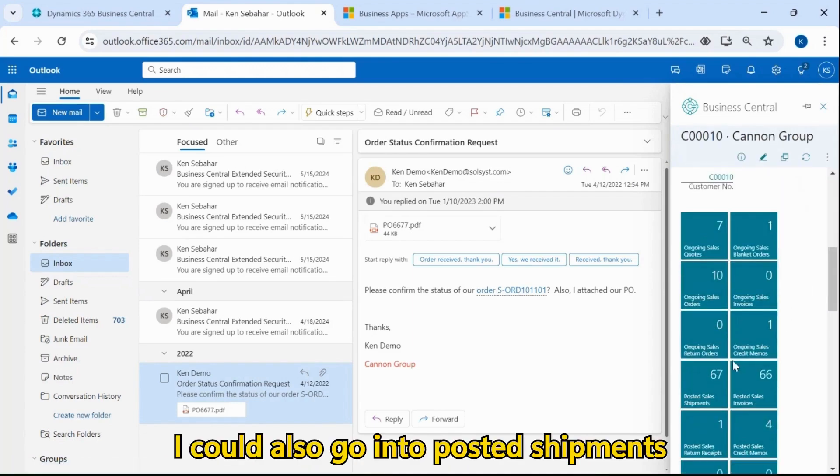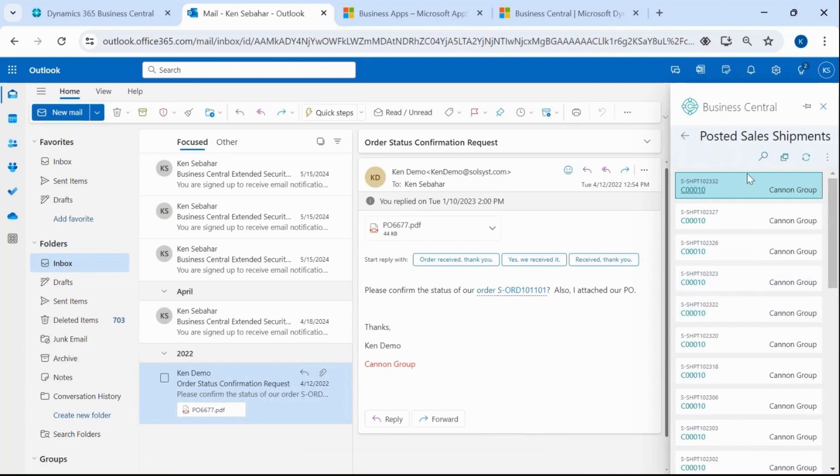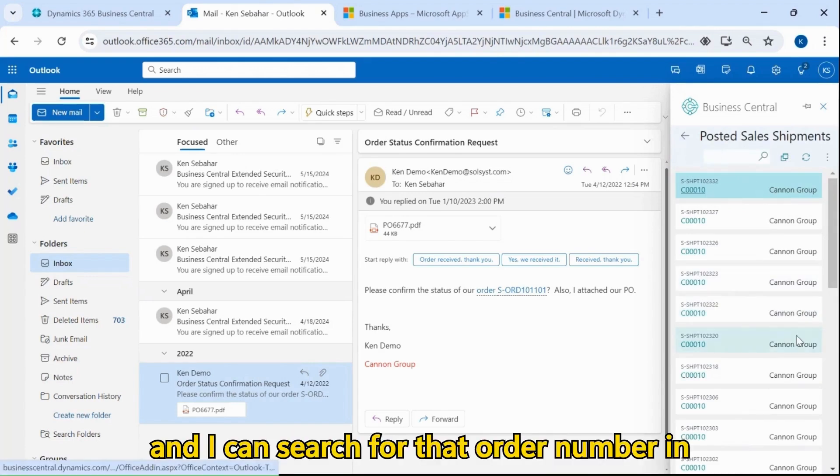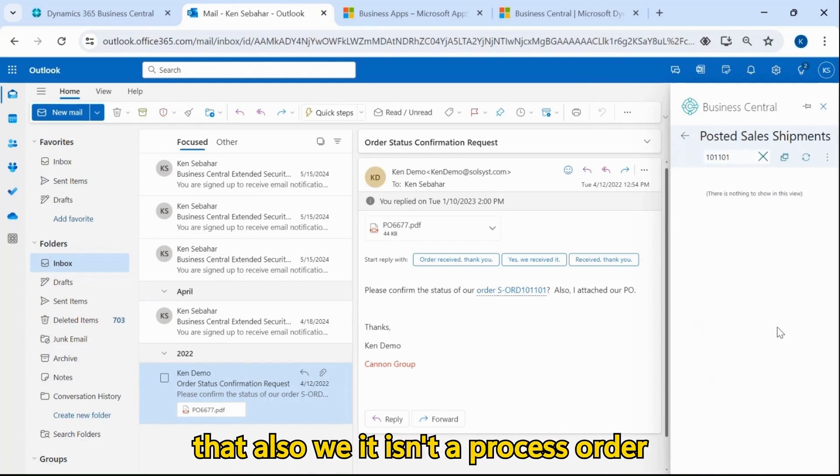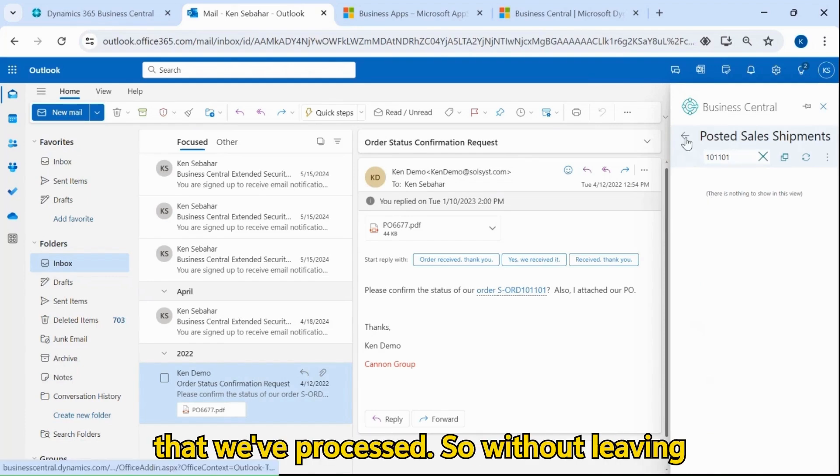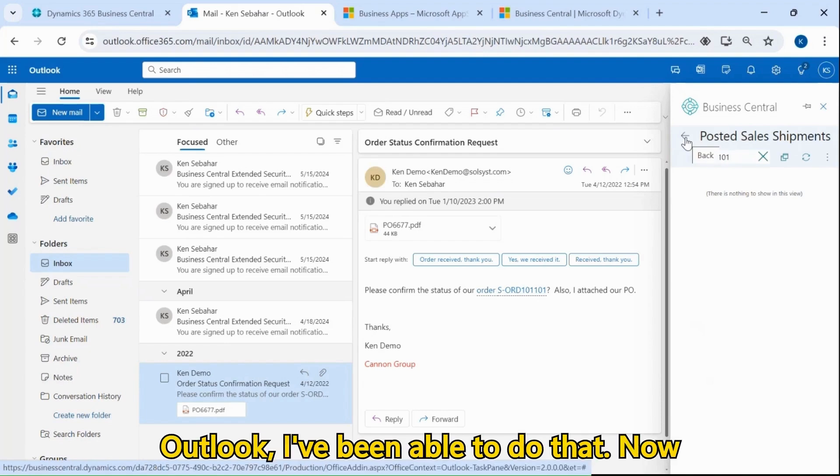I could also go into Posted Shipments, and I can search for that order number in here and see if that exists also. So I see that it isn't a processed order. Without leaving Outlook, I've been able to do that.